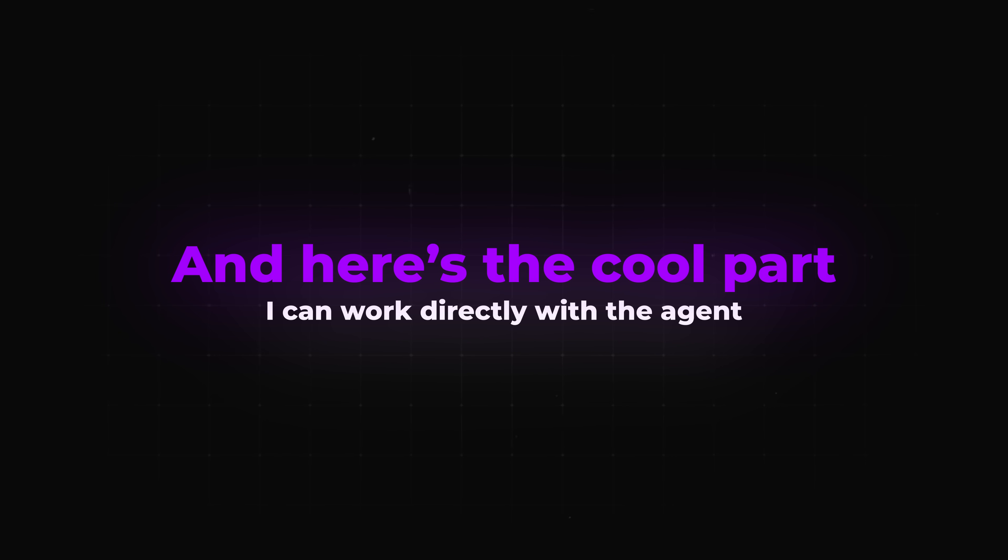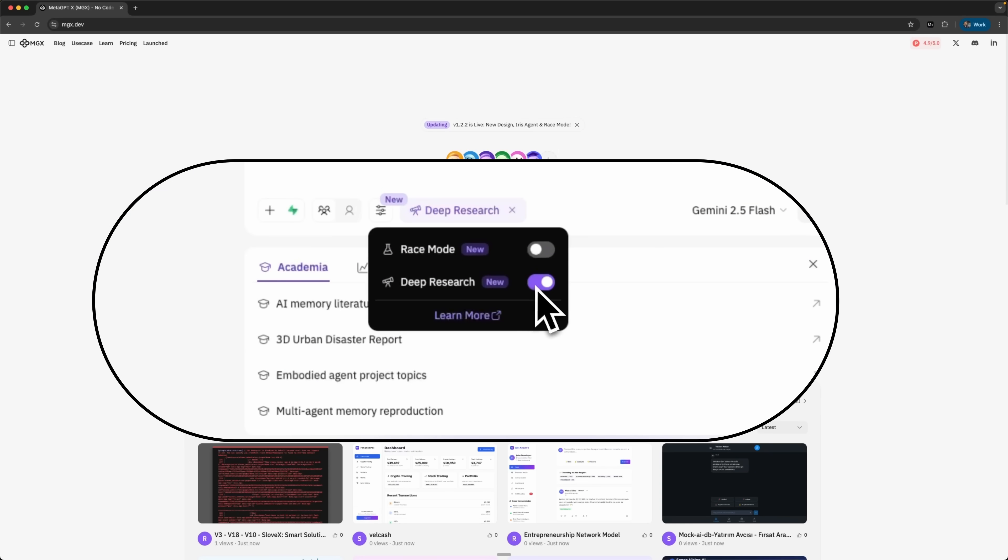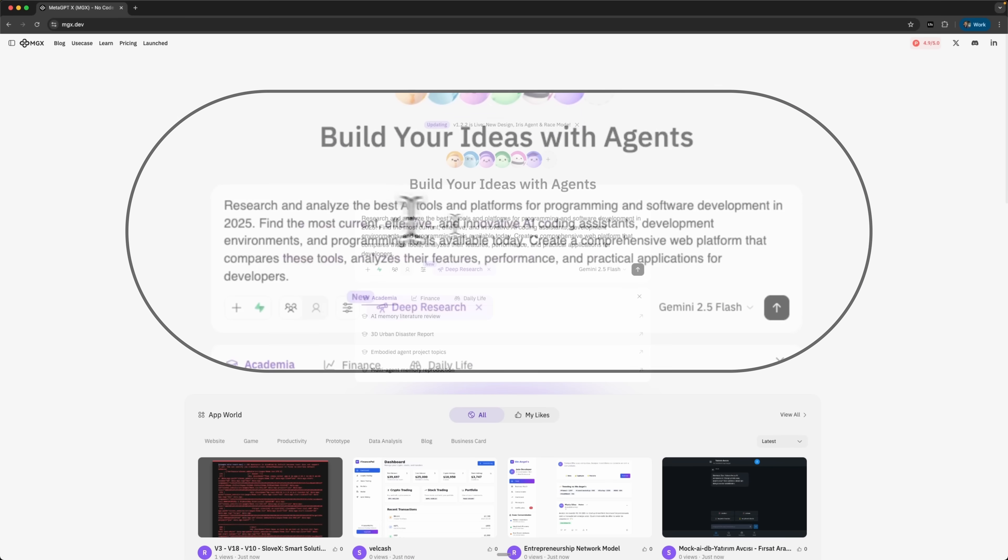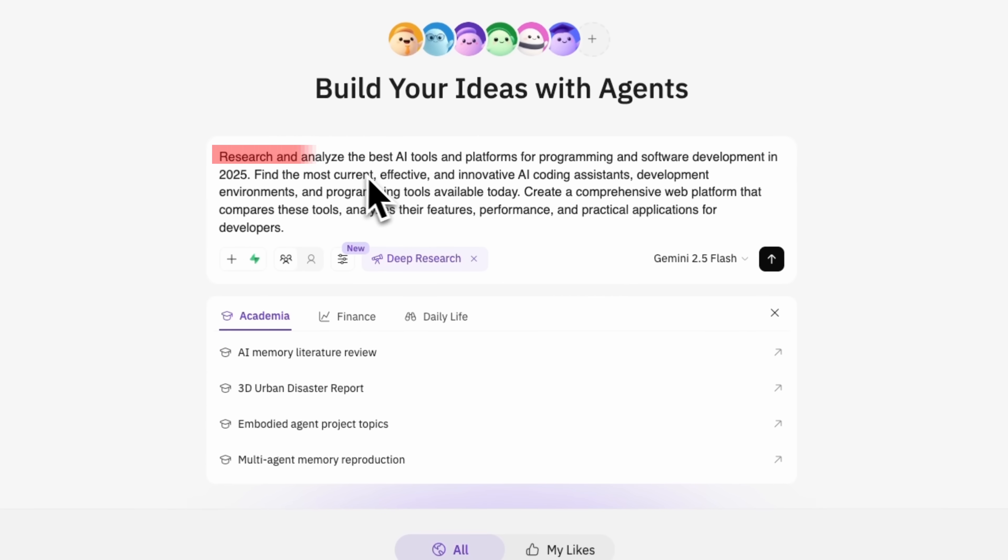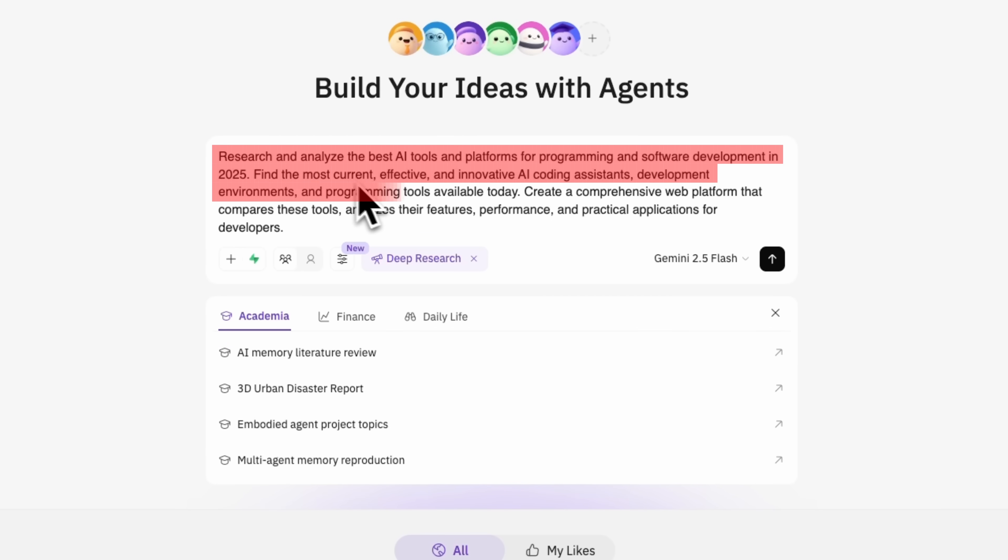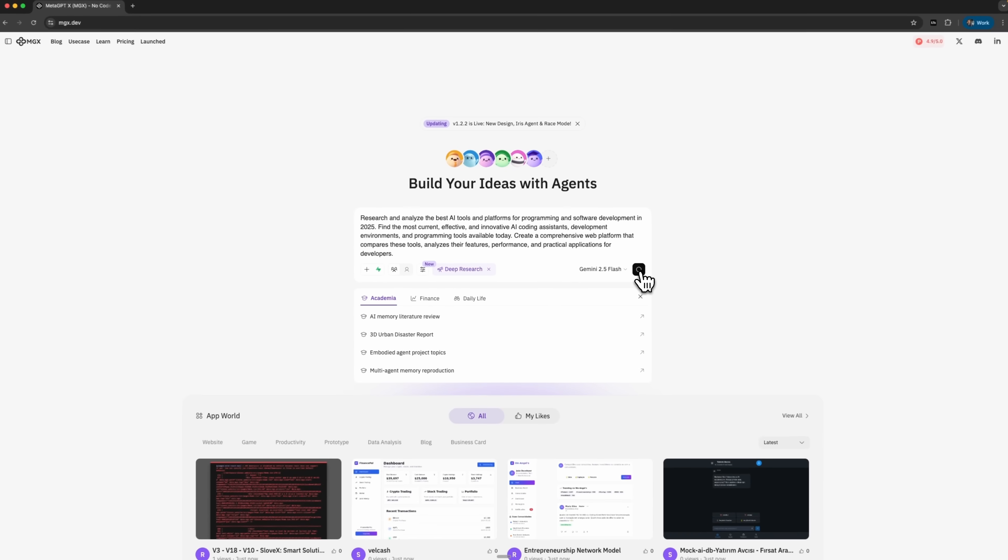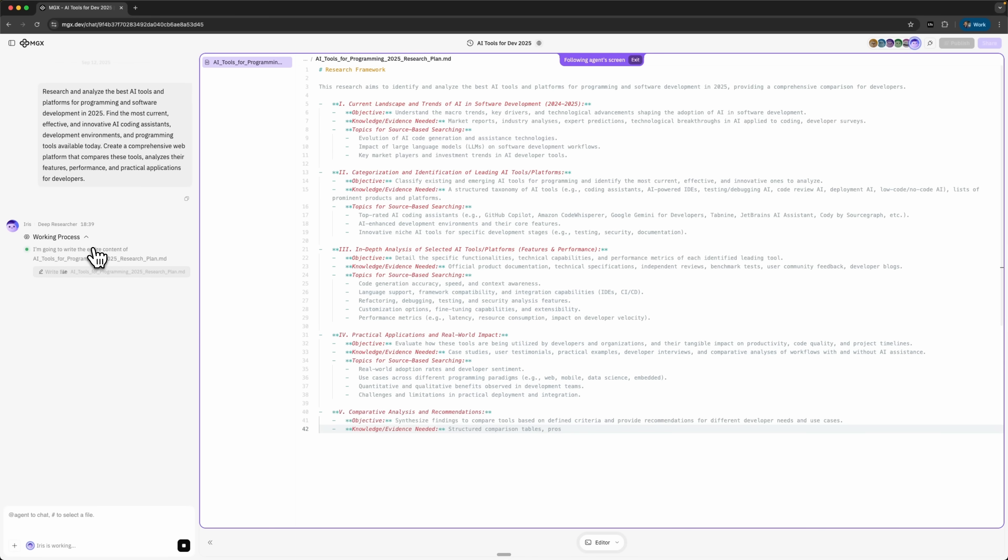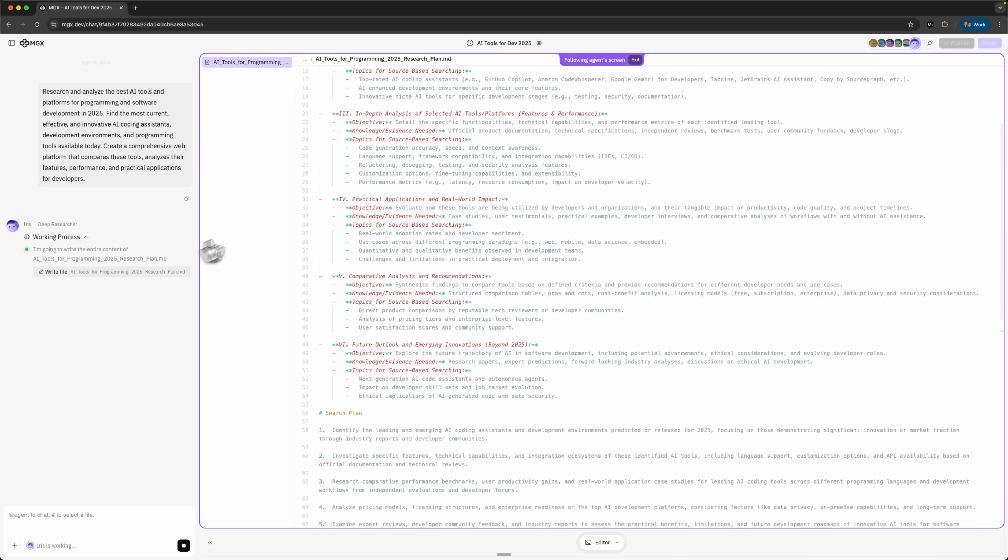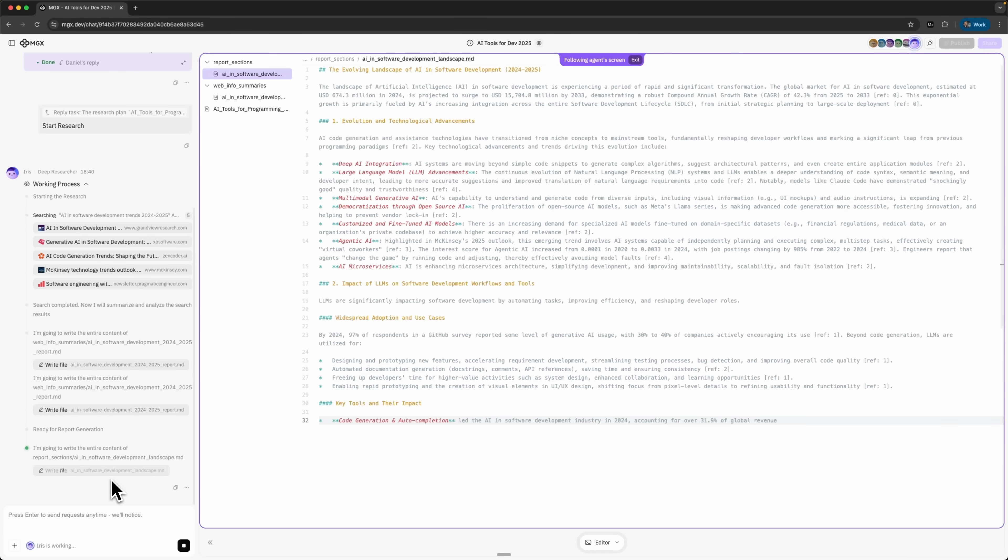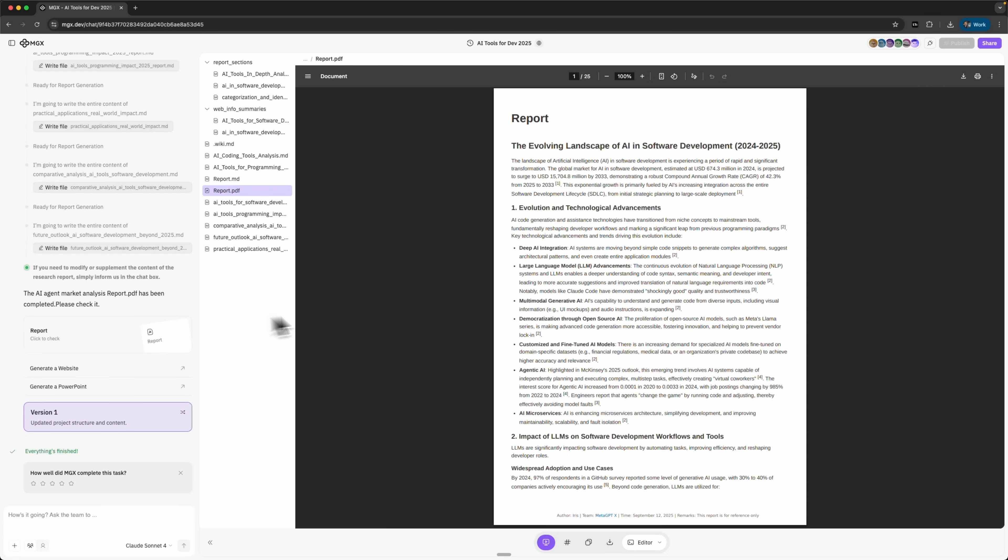I turn on deep research mode and ask Iris a question like, research the latest trends in AI-powered market analysis. I launch the generation, the agent gets to work and in a moment the research is complete. What I get is a full 25-page report on the topic.